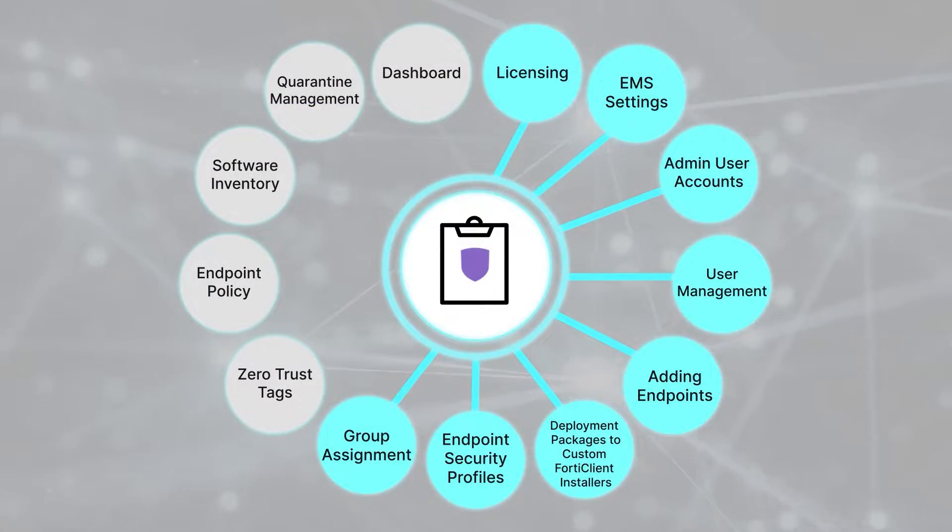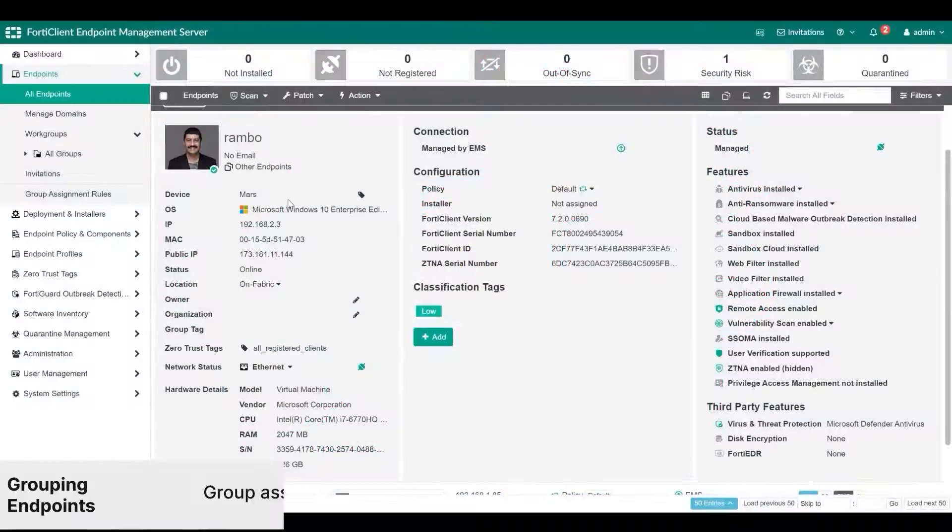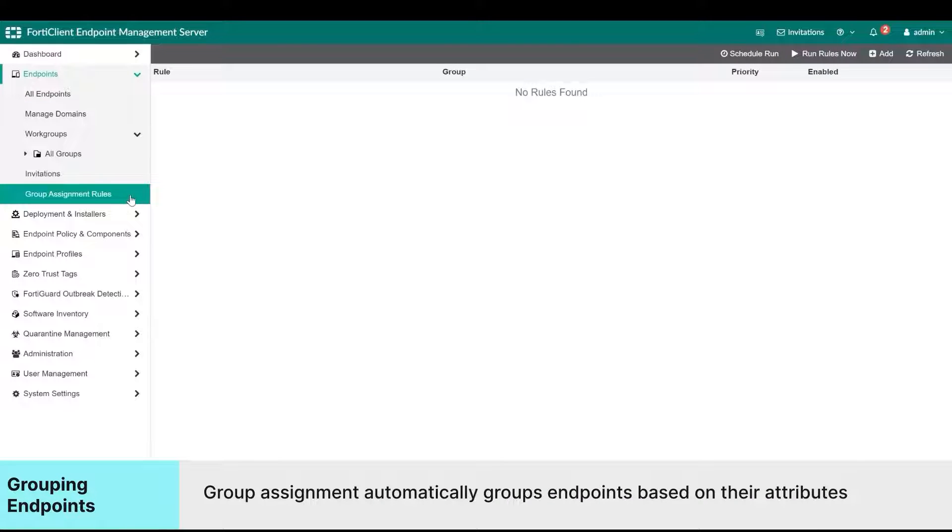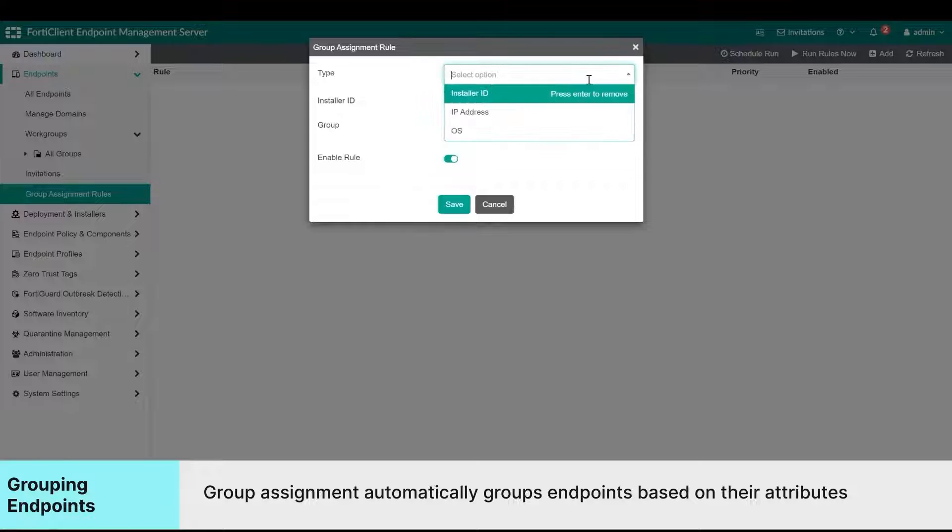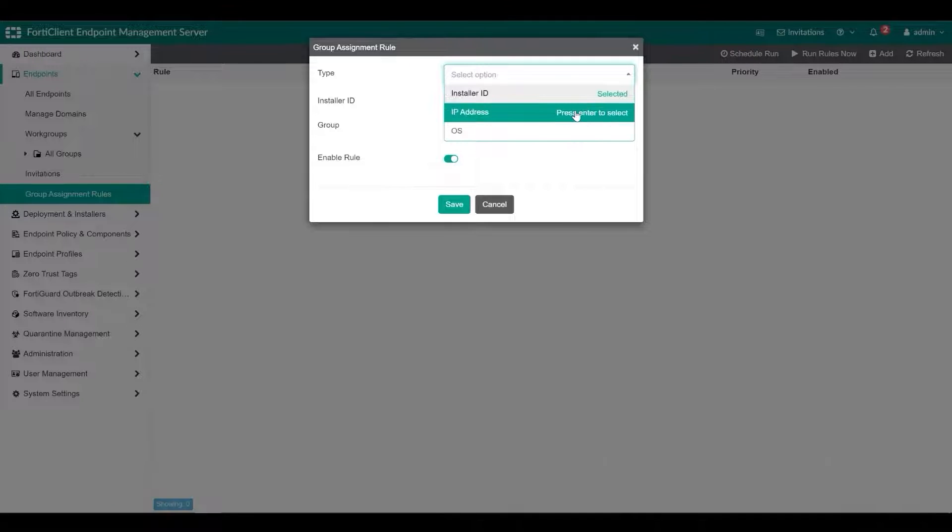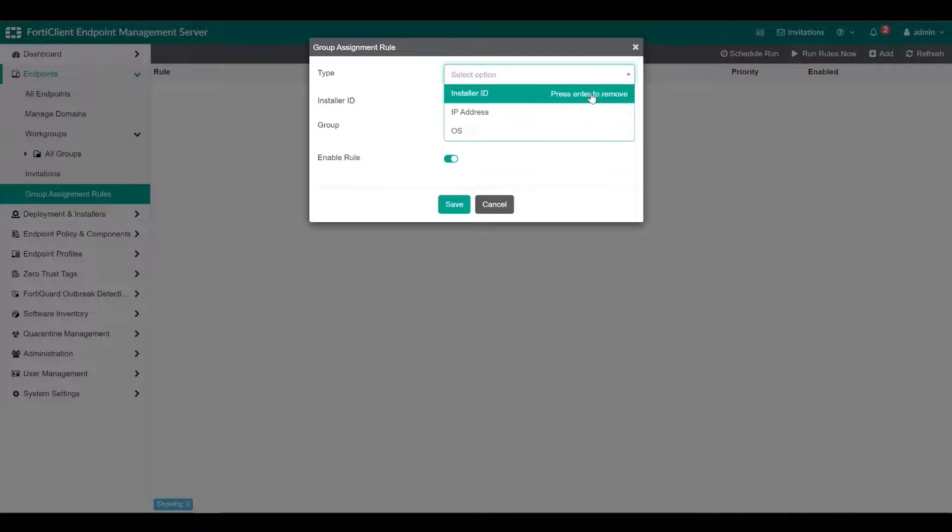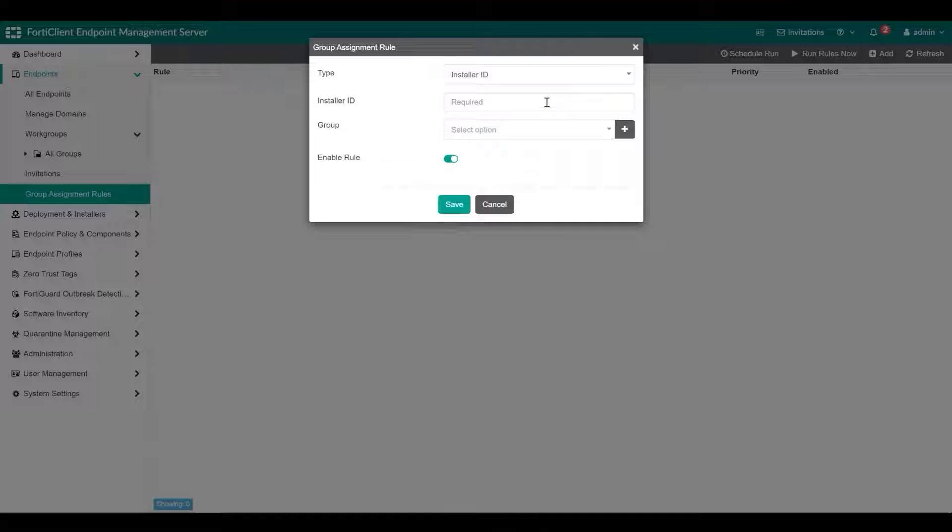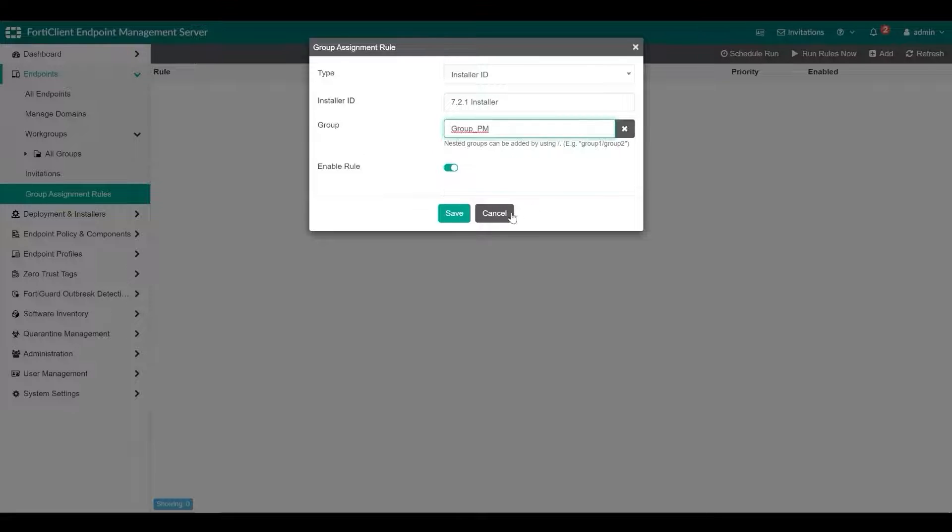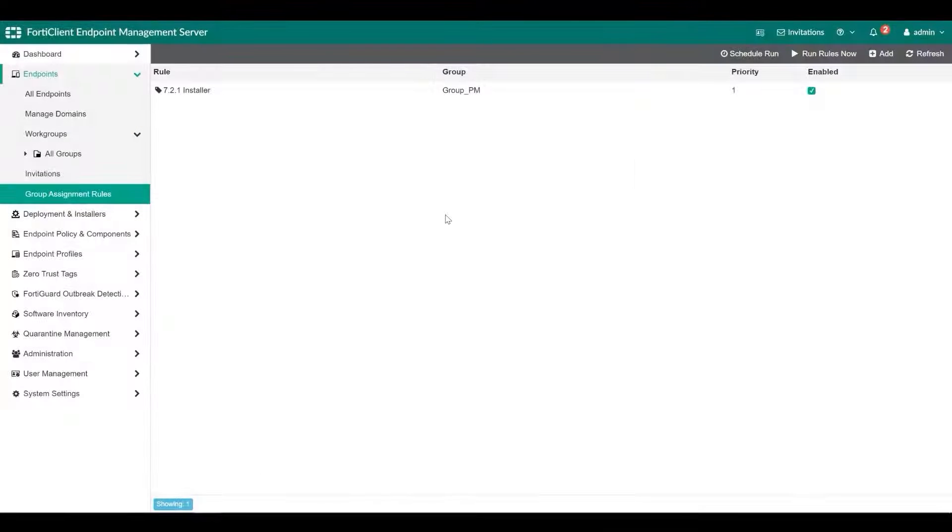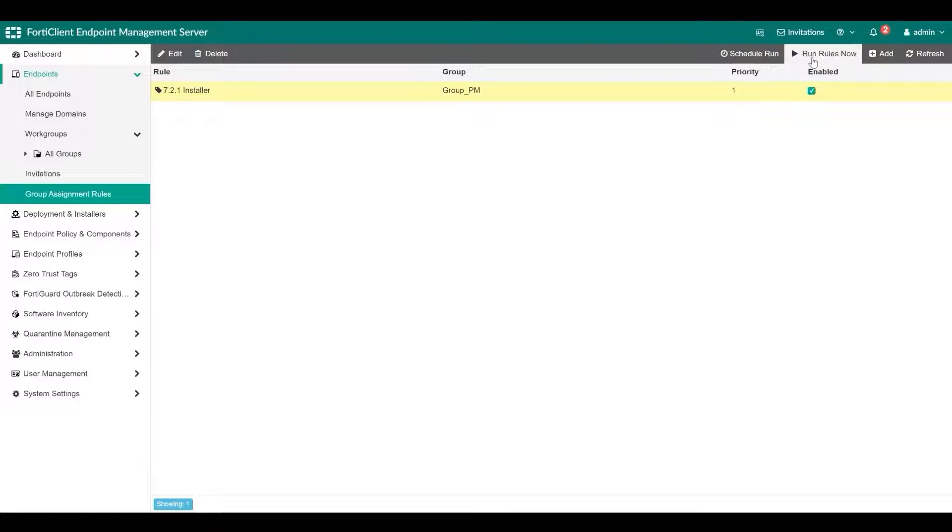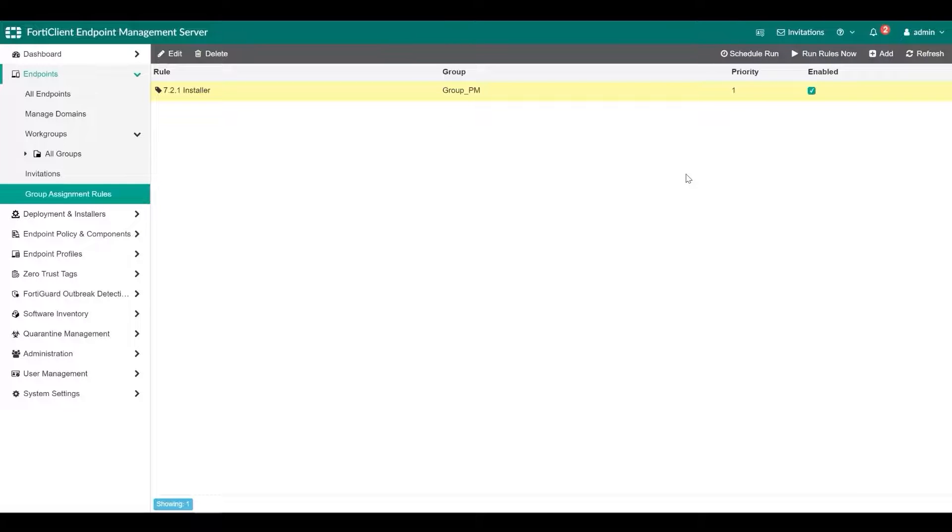You can use group assignment rules to automatically place connected endpoints into custom groups based on their installer ID, IP address, or operating system. This way, profiles are automatically applied to the endpoints based on the endpoint group's assignment. You can also use the Schedule Run and Run Rules Now buttons to check and reassign endpoints to different groups in case the endpoint IP address or logged in AD user changes, or if a new FortiClient is installed.